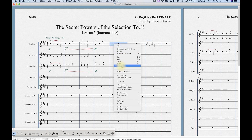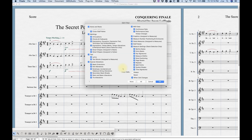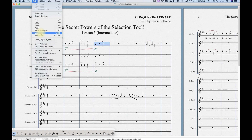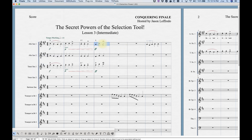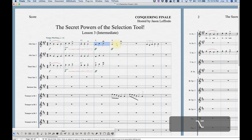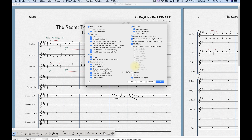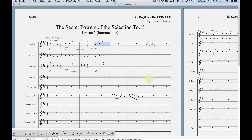One final way: you know how you can copy and paste from one measure to another just by selecting it, holding down Option, and clicking? Well, if you held down Option+Shift and clicked in a new measure, it will pull up the filter and you can copy and paste with the filter directly like that.